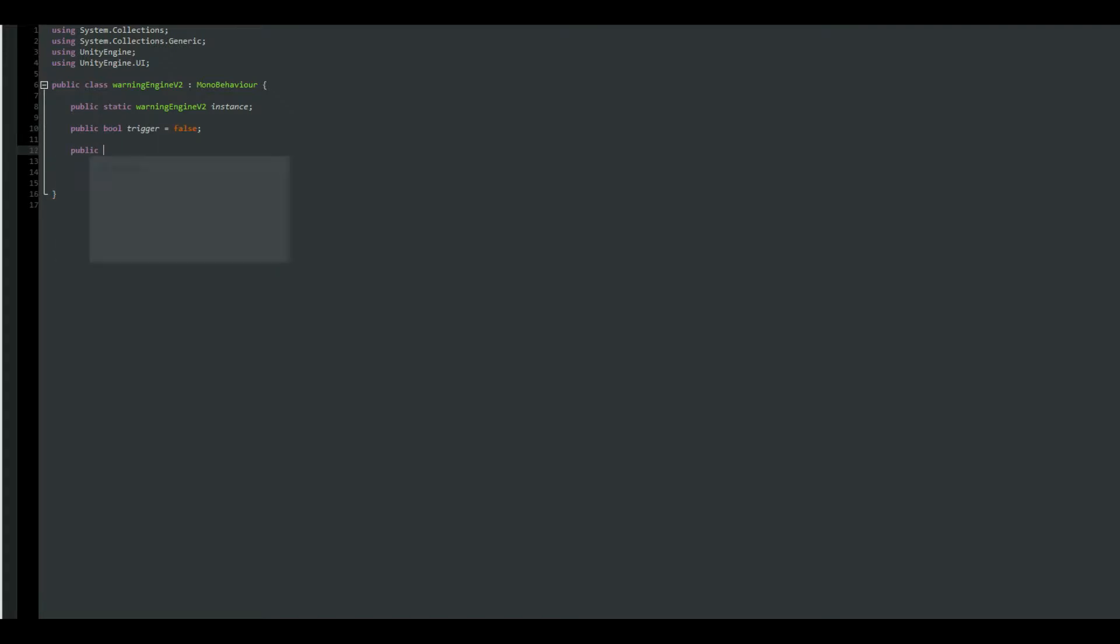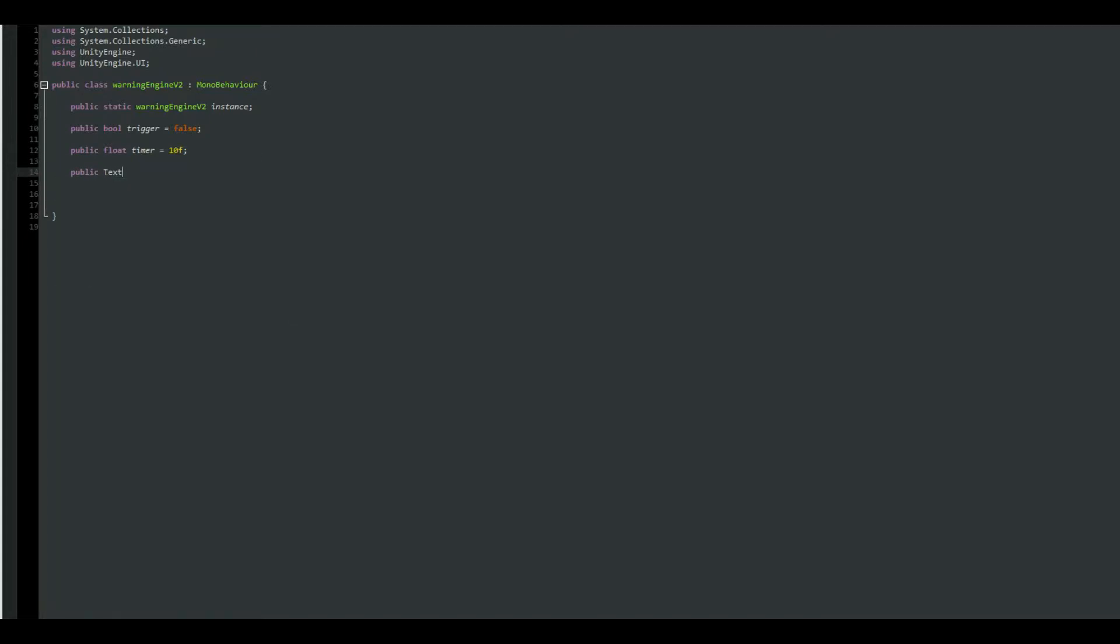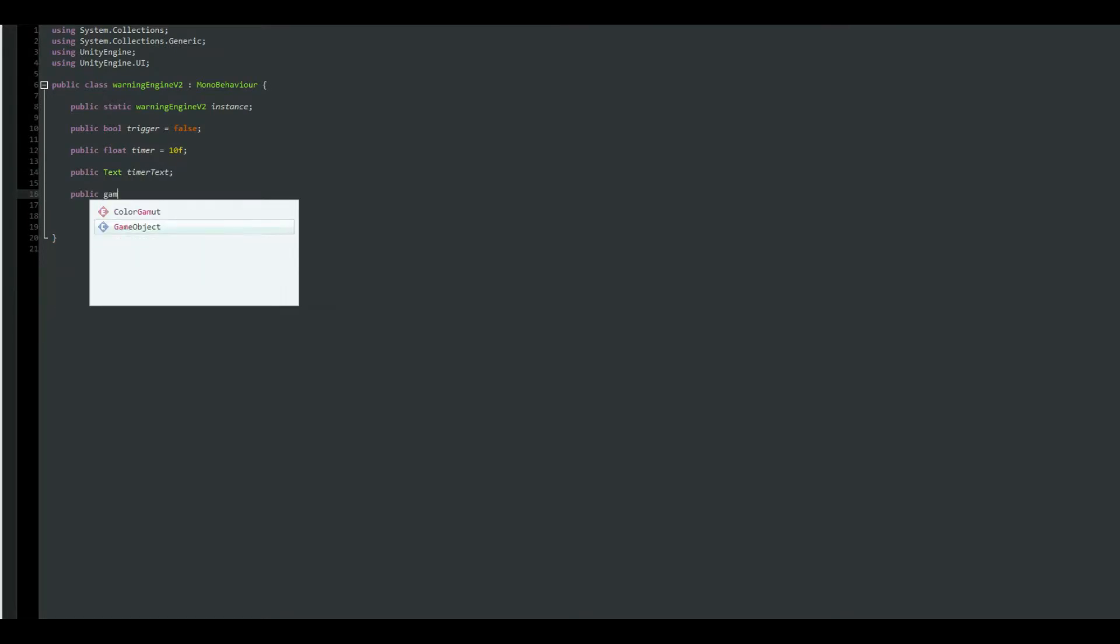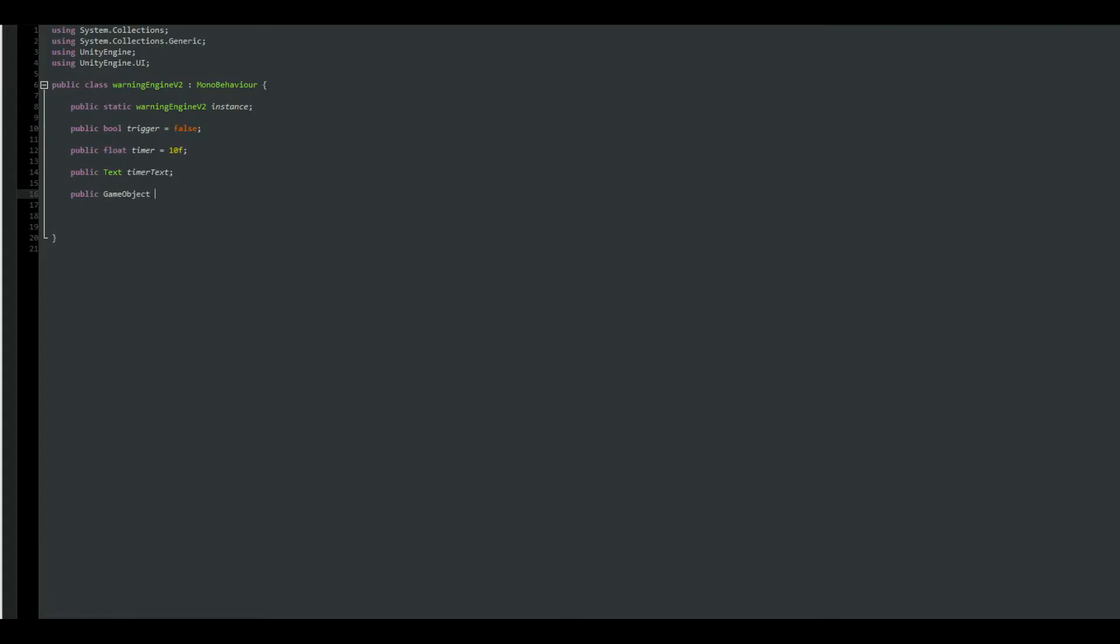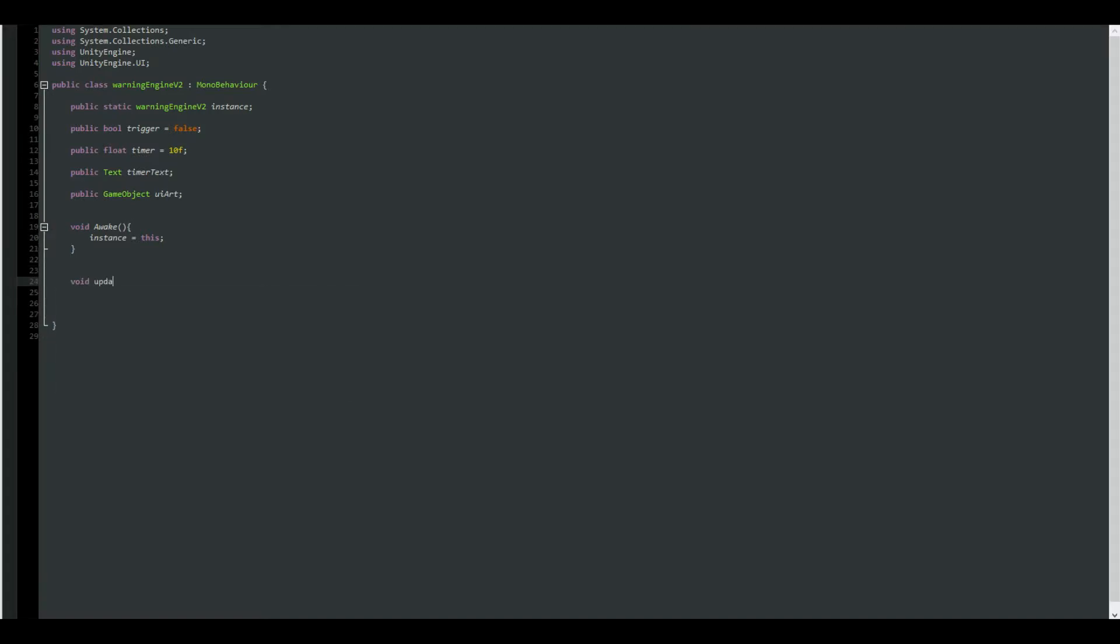And another few variables. So bool trigger automatically is going to be on false. Public float, which is the timer amount. You can give it whatever value you want, so it is going to be 10 for me. Another public, which is the text and the timer text, and the public game object, which is the art. You know what, you can call it UI out. Awesome. So first of all, let's set up our instance, so void awake, instance equals to this, and void update.